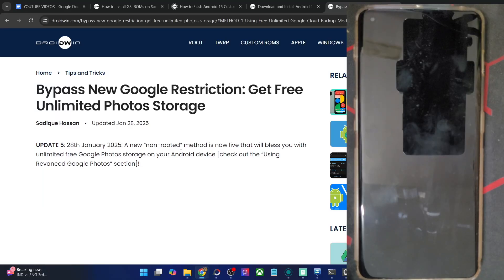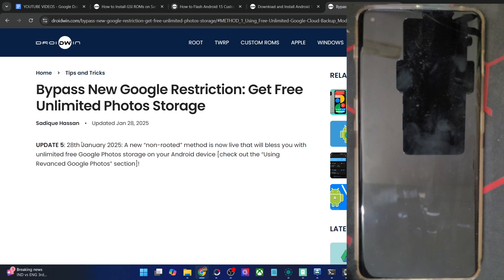Hi guys, this is Satev from Robbing.com and in this video, we'll show you various methods through which you could get unlimited free Google Photo storage on any Android phone. We'll share both the root and the non-root methods, along with the caveats and the perks that you will be getting with each of these methods.